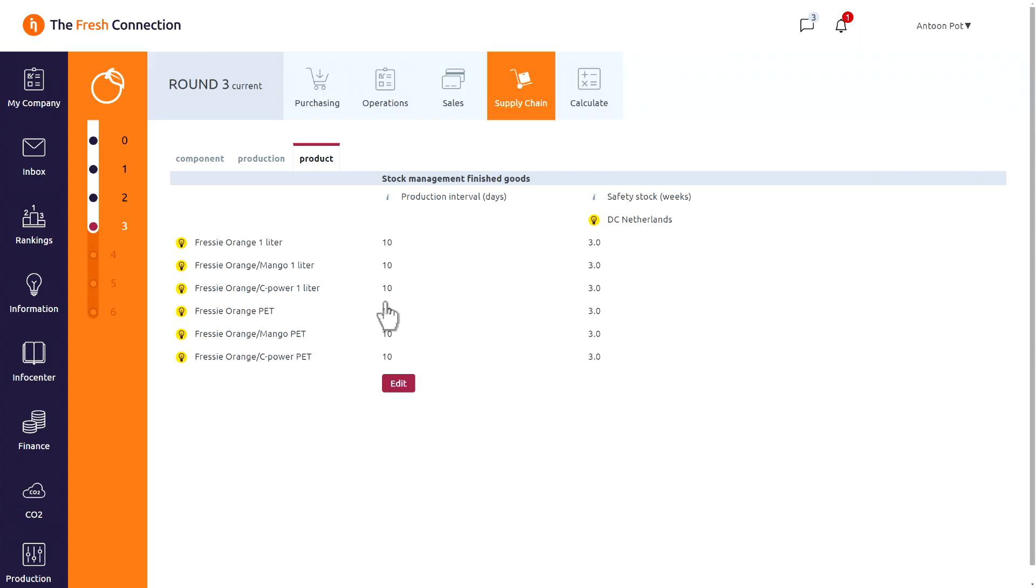It says 10 days at the moment, meaning you are producing every 10 working days a batch that needs to cover that period. This planning decision impacts the level of inventory and the number of changeovers in production.